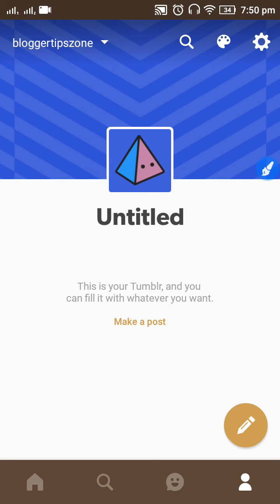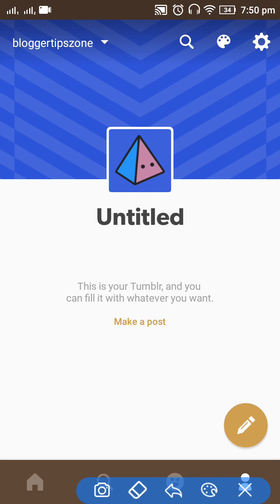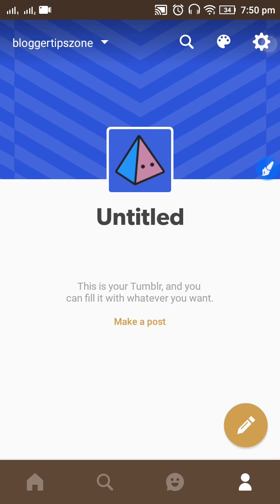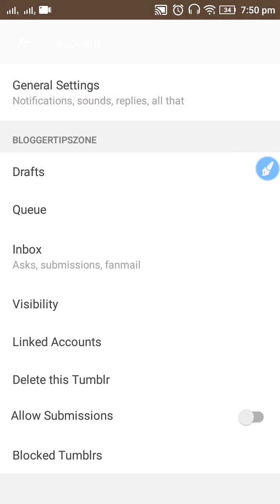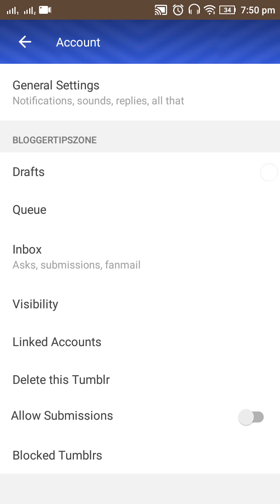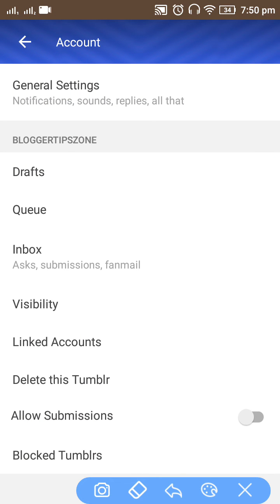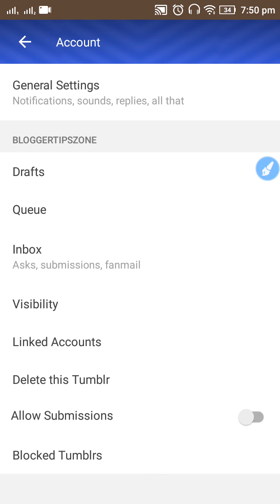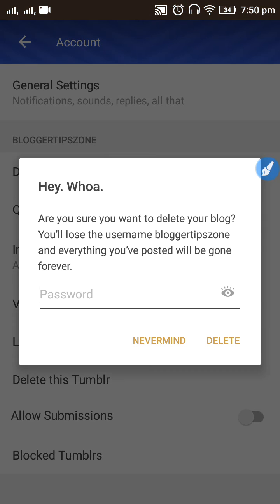Now we are on the Blogger Tips Zone blog on Tumblr. Click on the Settings gear icon that you can see here. Click on it and you will see the 'Delete this Tumblr' option. Just click on 'Delete this Tumblr'.